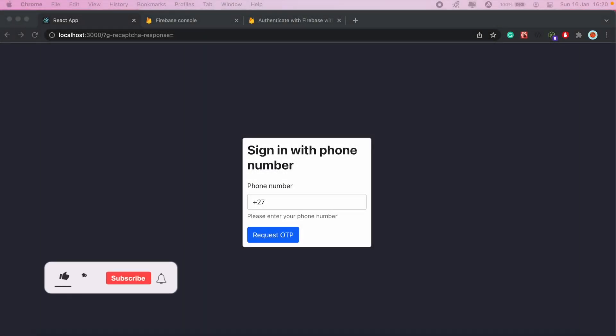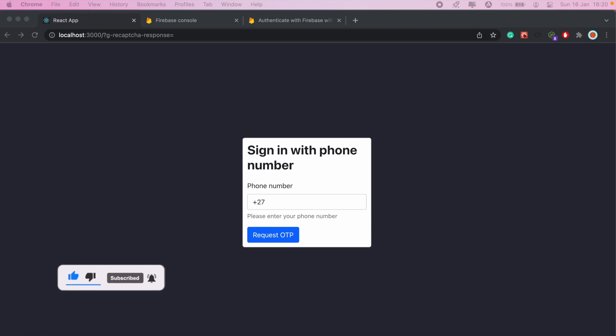Hi, how's it going everyone? Welcome to another React and Firebase authentication tutorial. In today's video, I'll be going over Firebase phone authentication in React. I'll put out a similar video on how to do this either on iOS or Android with React Native Firebase.